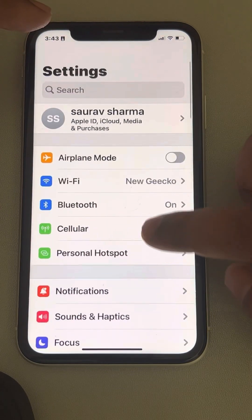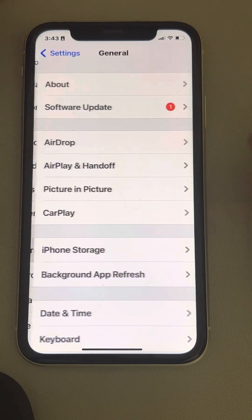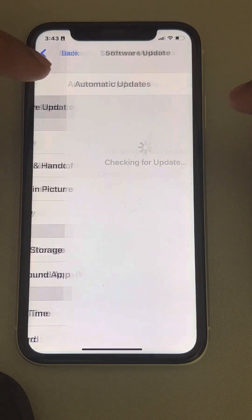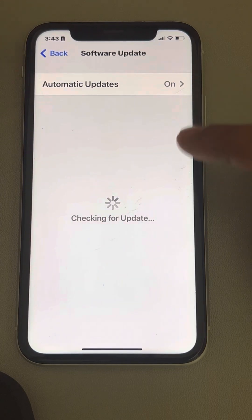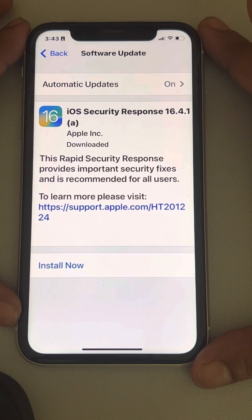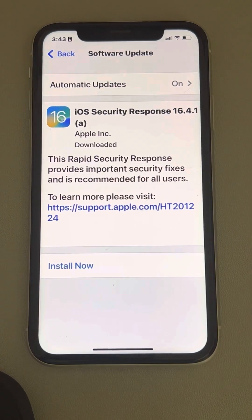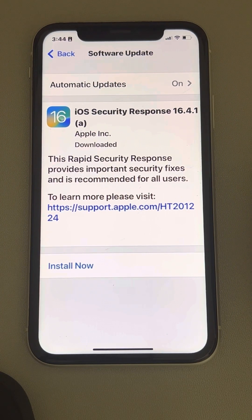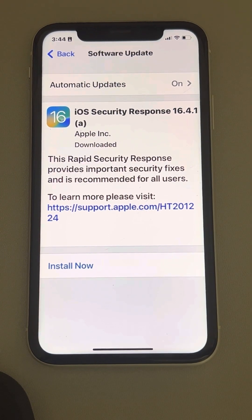If this also does not work, try a software update. Go to General, then Software Update, and if any updates are available, download and install them, then try again. That's it guys — please like the video to support us, and thanks for watching The Geek Page.